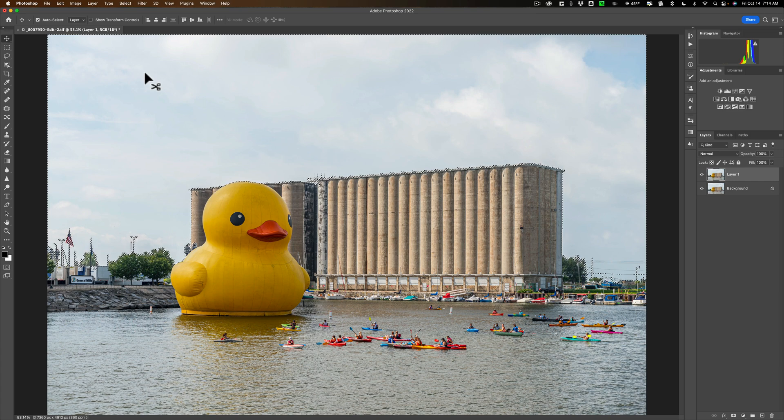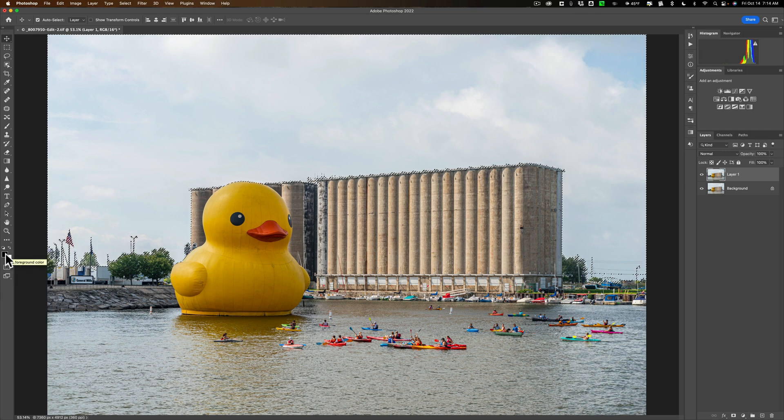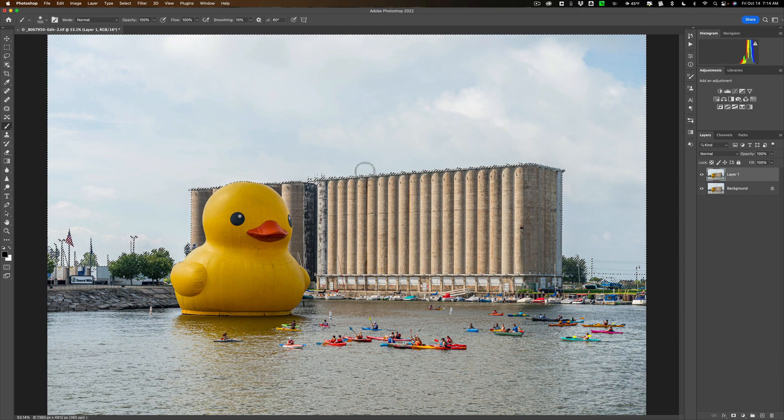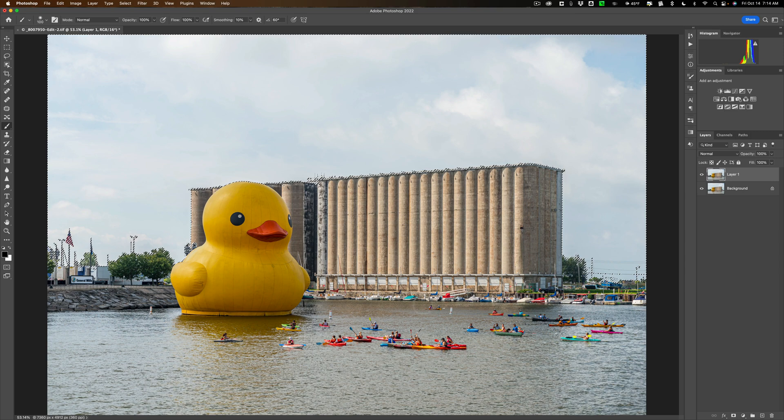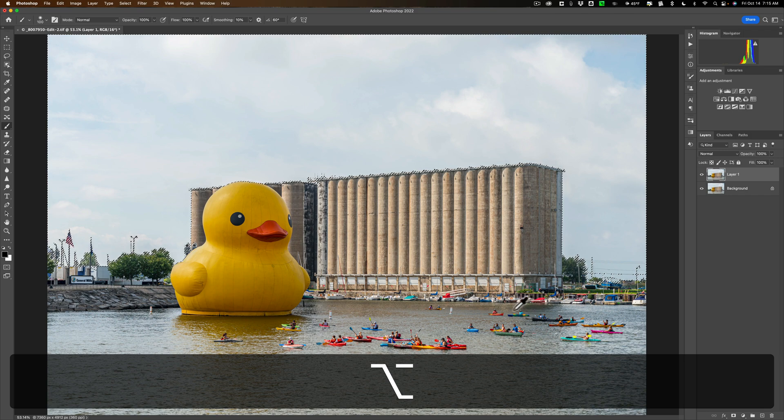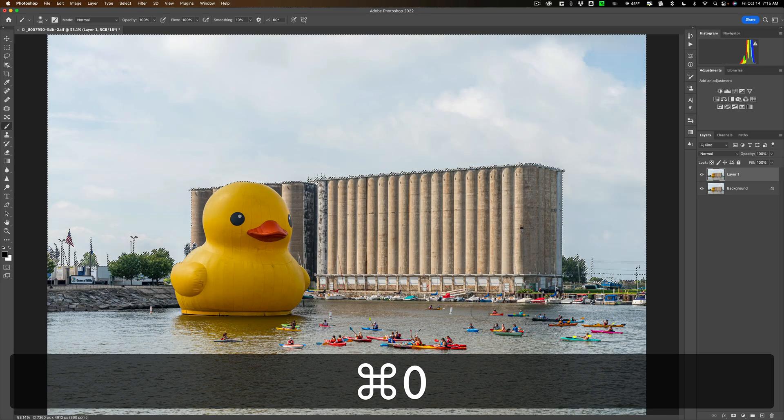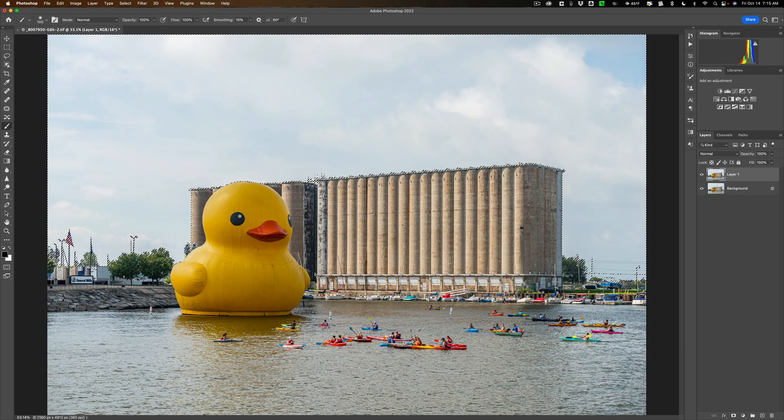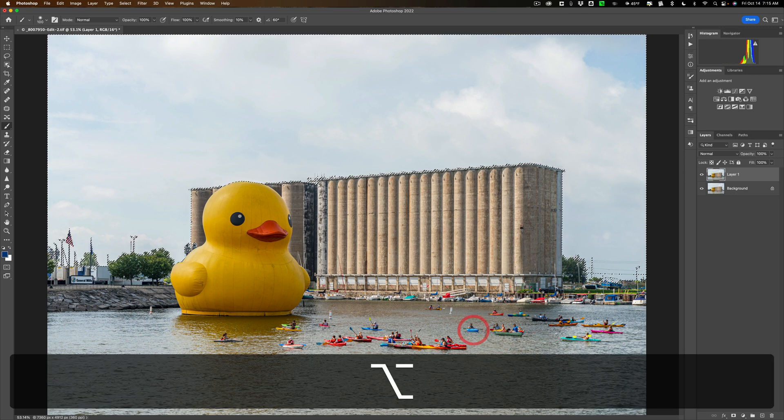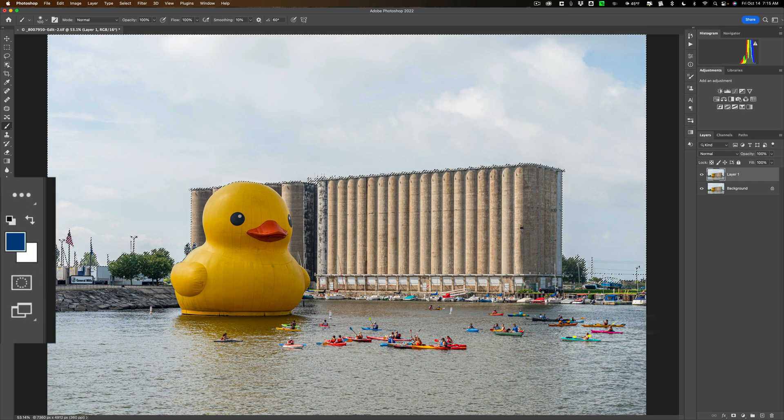Now what you need to do is change this front swatch over here to a color blue. Get your Brush Tool by hitting the B key. What you can do if you have a good blue in the scene is hold in the Alt or Option key and you'll get an eyedropper, and you can click on something blue. Let's say there's a blue kayak here and I could click on that.